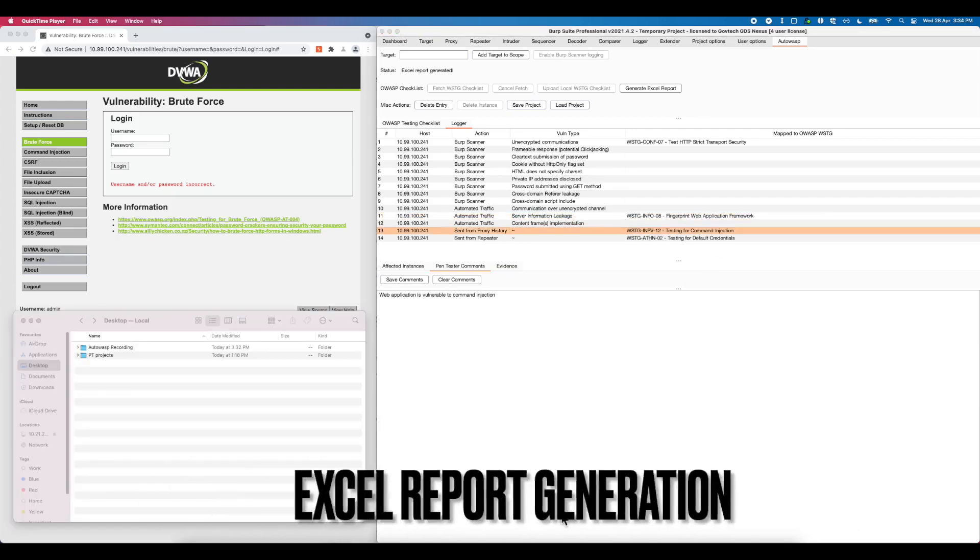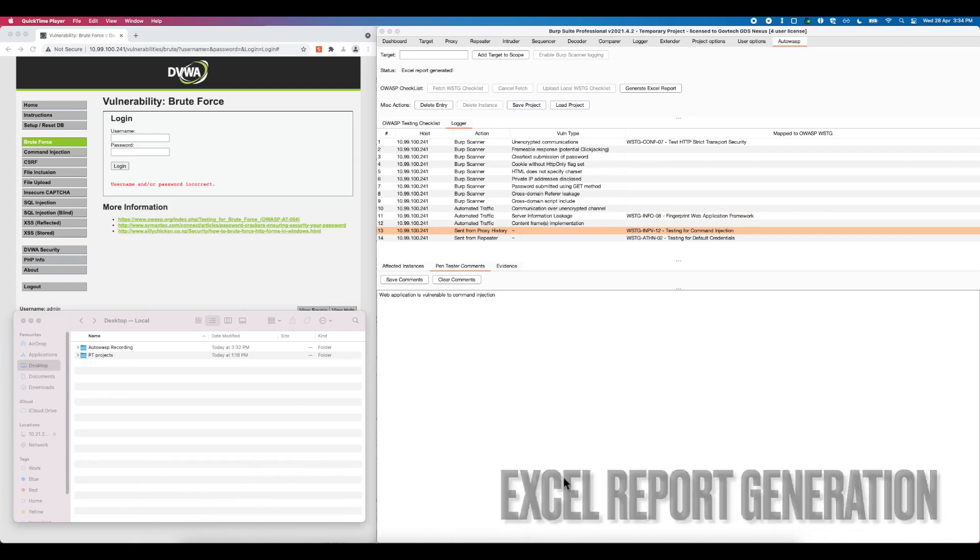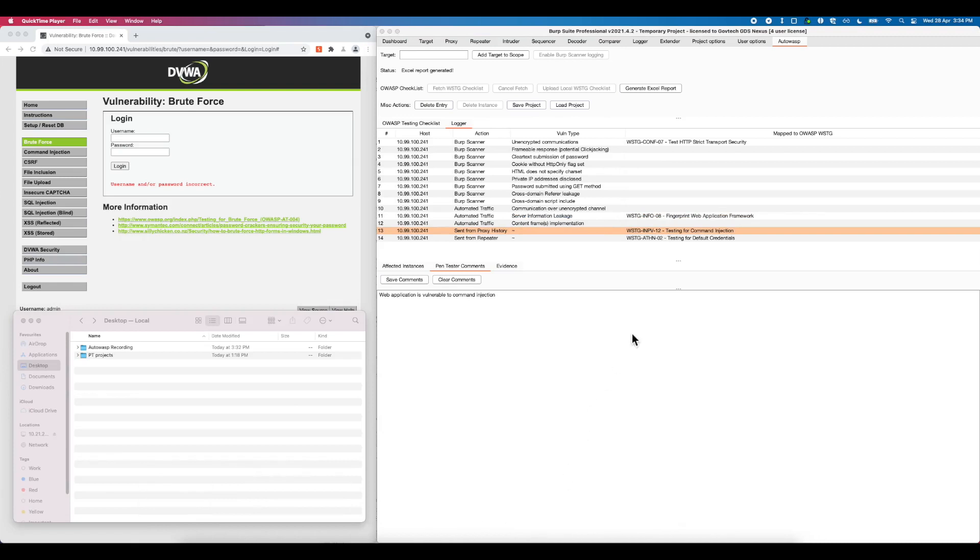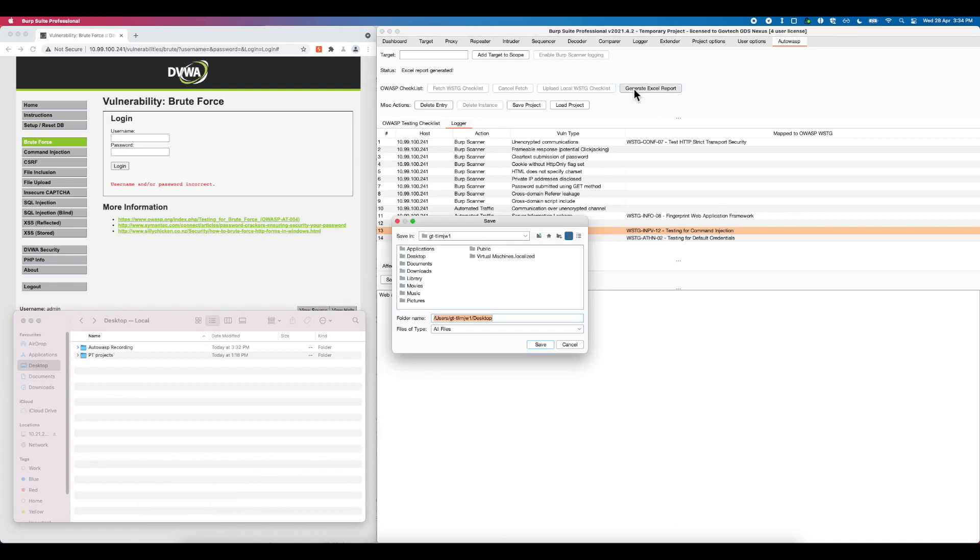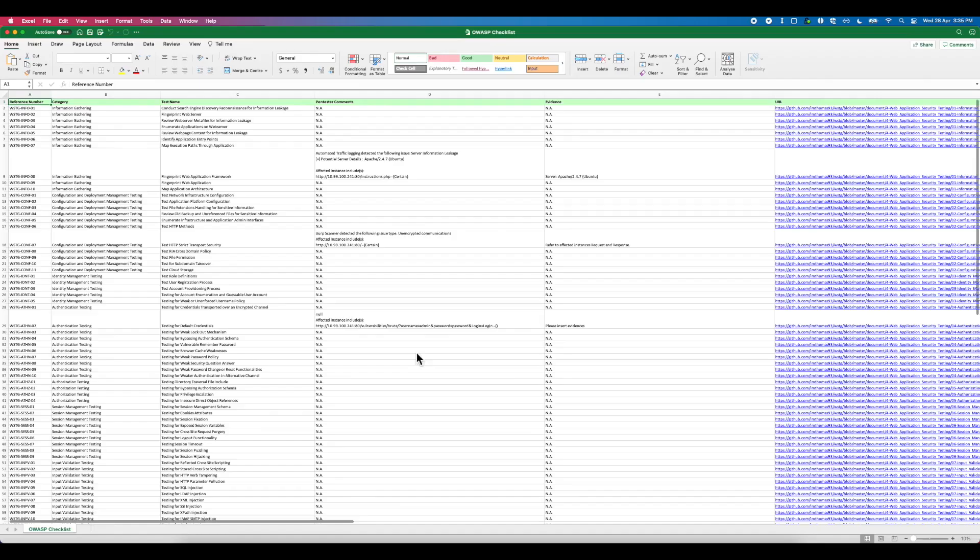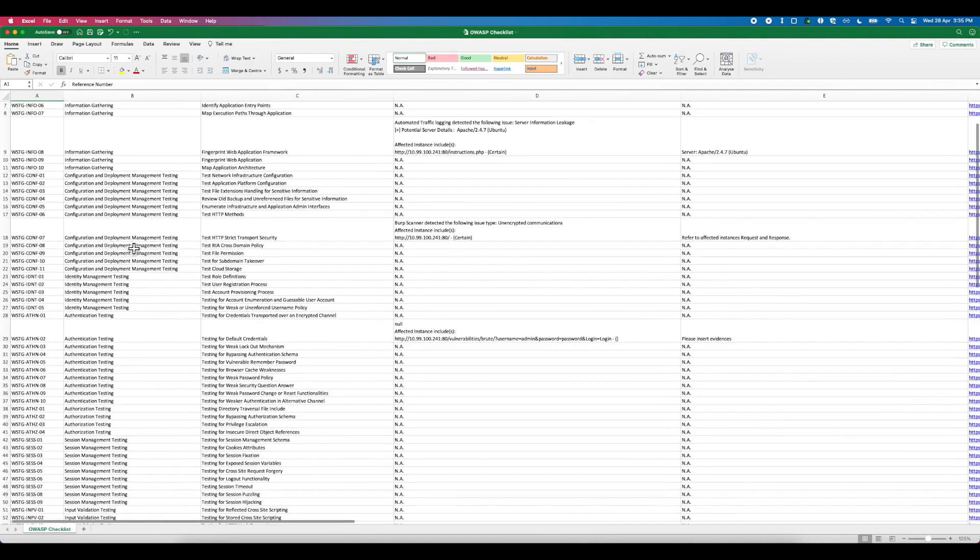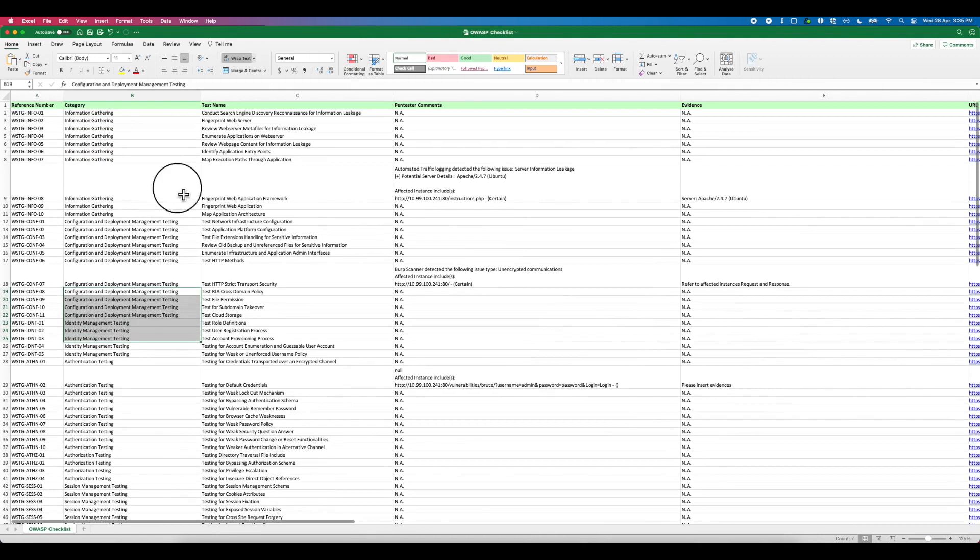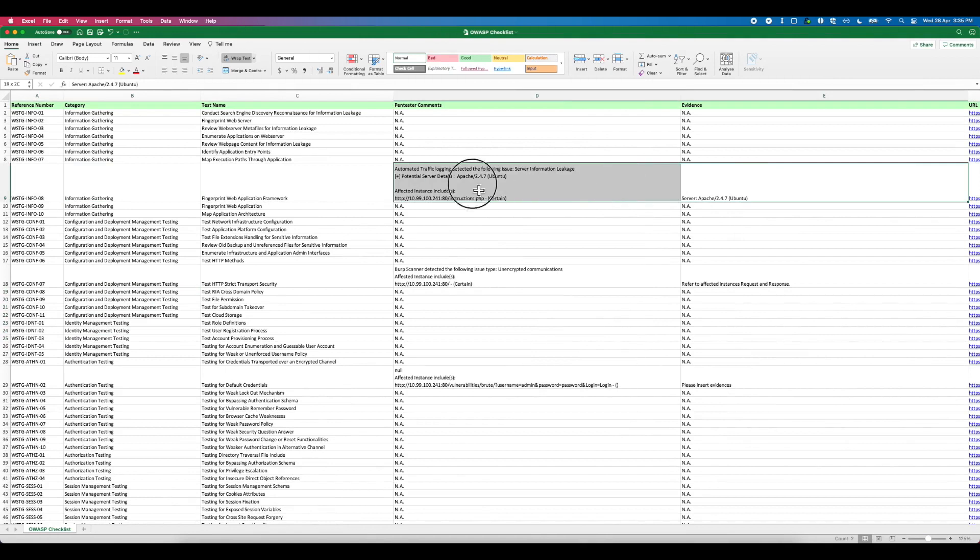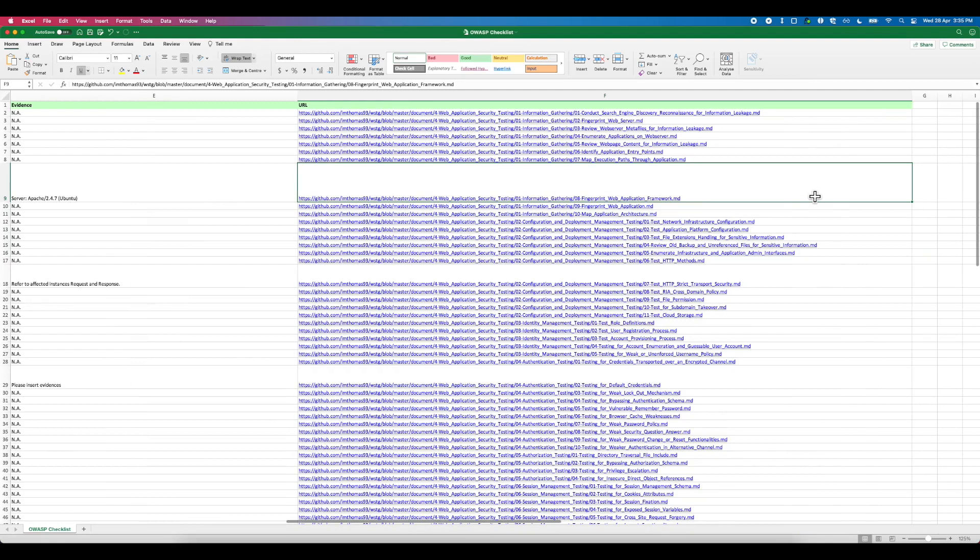At the end of the engagement, it is important for a pen tester to generate a completed checklist for audit trail. In this case, Autowasp has the ability to populate vulnerable findings into an Excel report. Click on the generate Excel file button and choose the location to save the file to. Open the Excel file and you will find the observations, comments and evidence being saved beside the associated test case. The security tester may also find the URL pointing to the full article on OWASP checklist repository for every test case in the checklist.